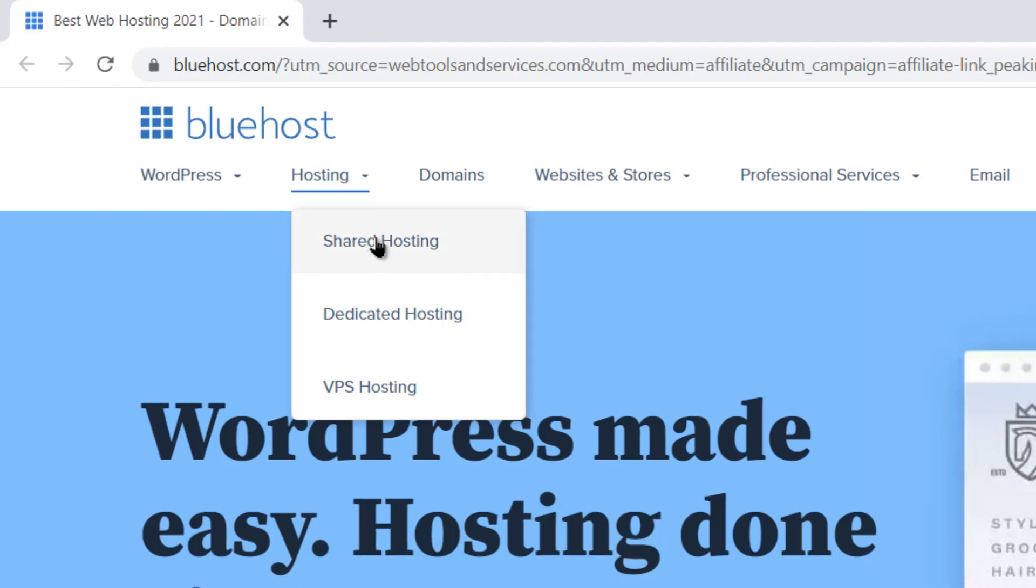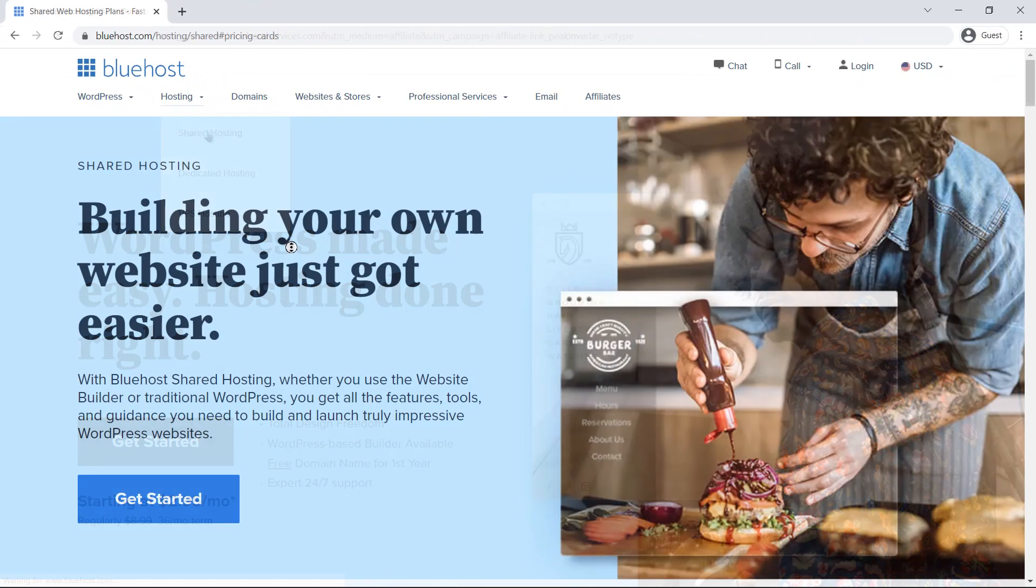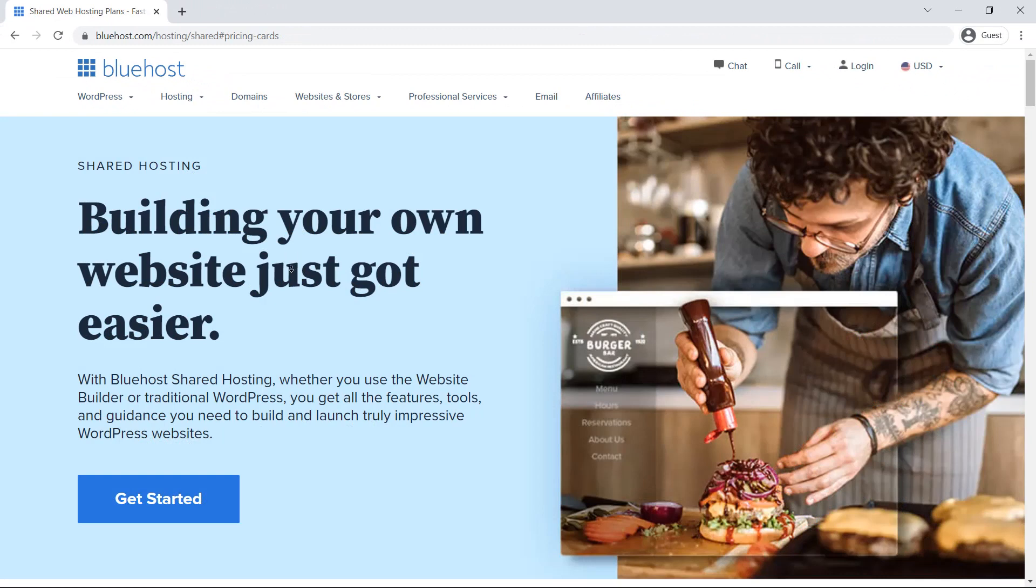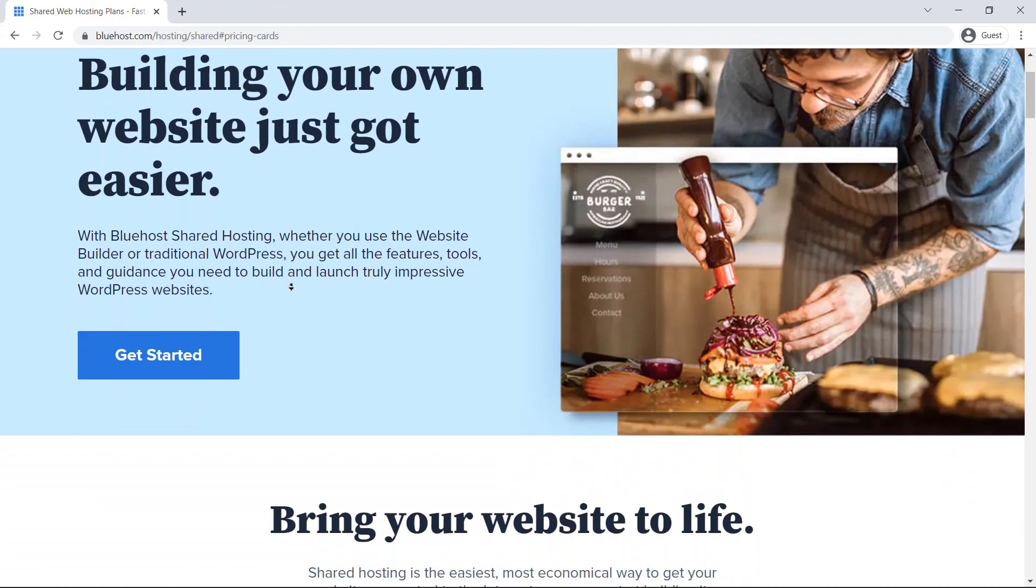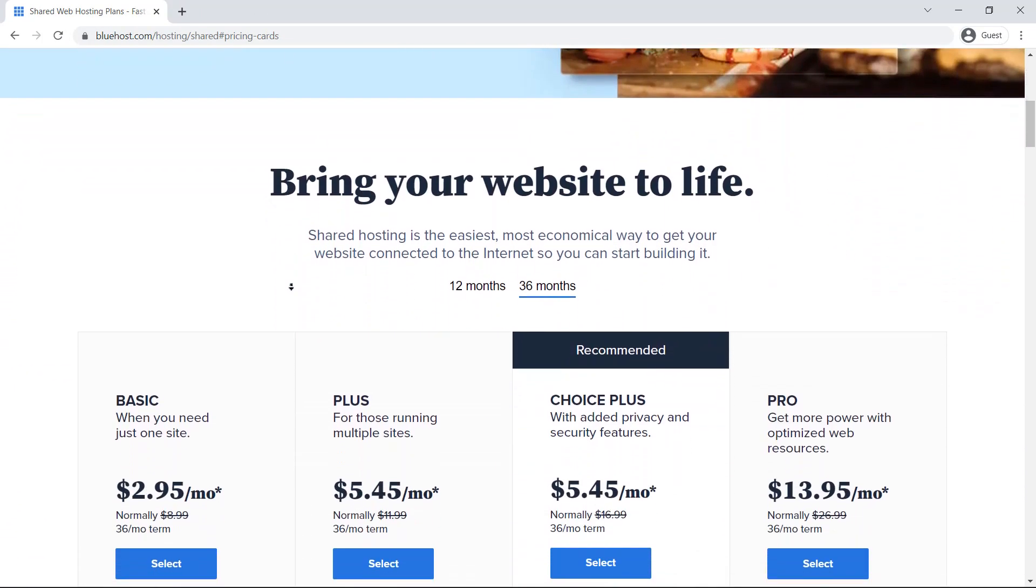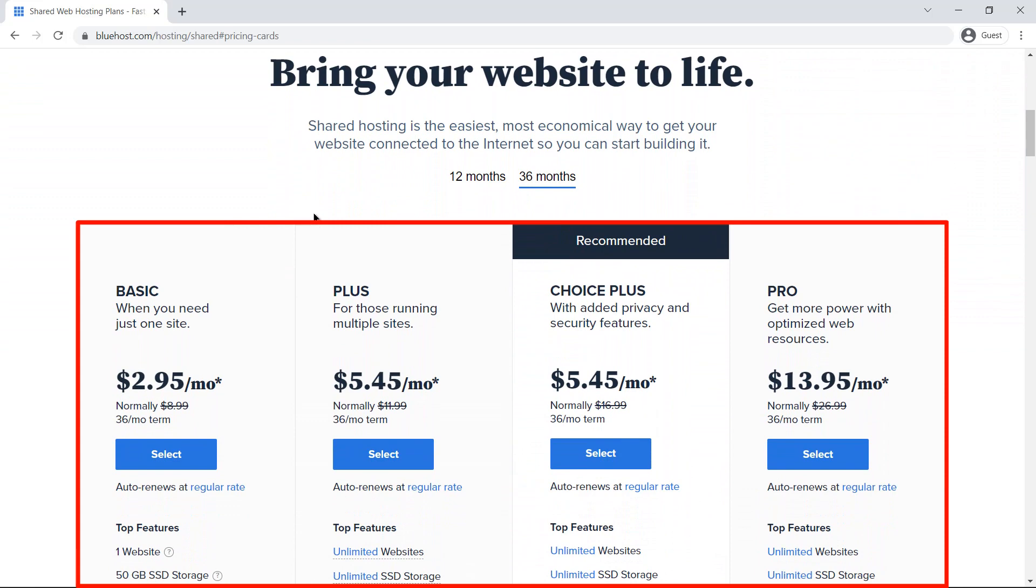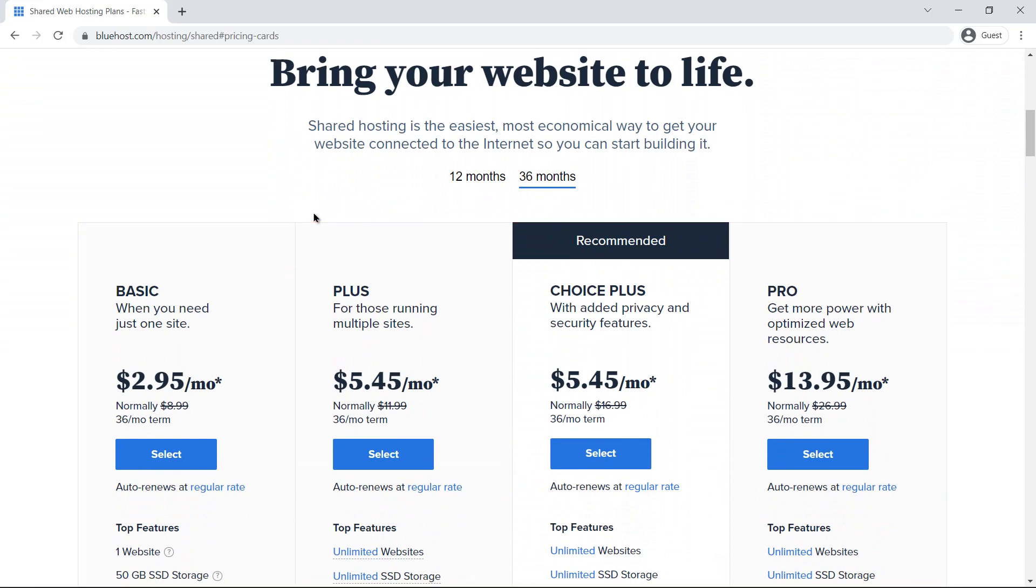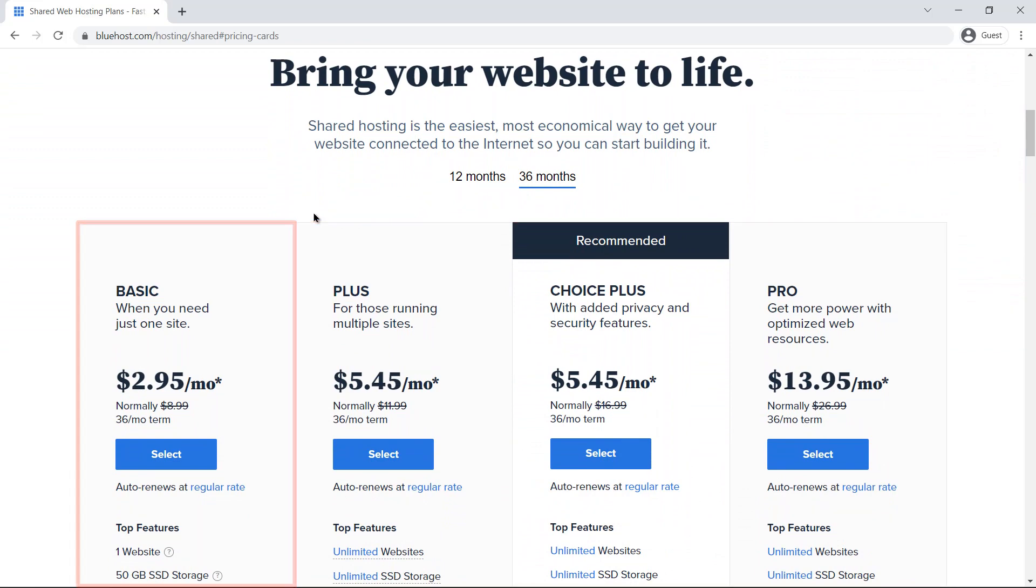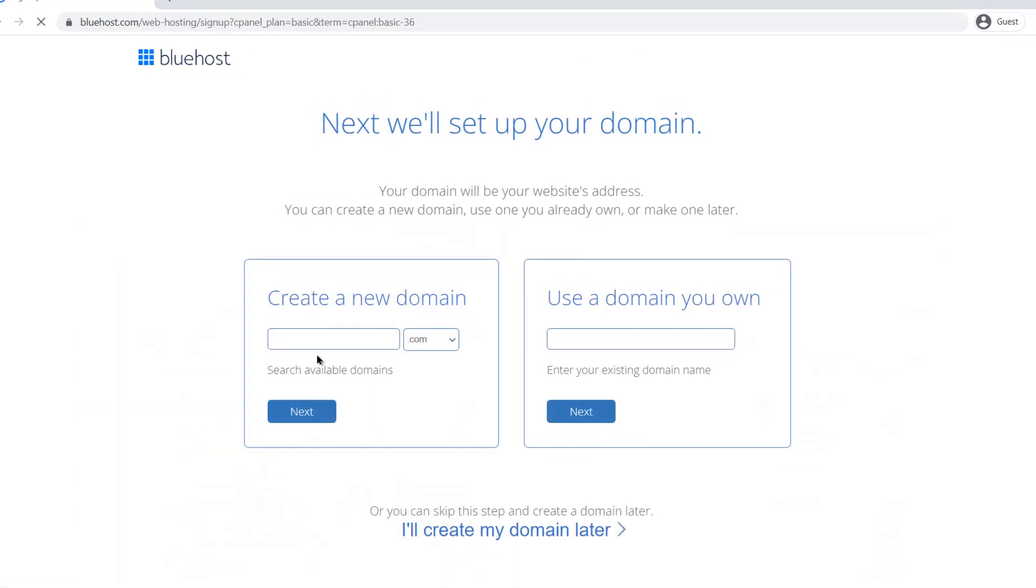After choosing, you will be forwarded to the plans that Bluehost offers for different hosting plans. Choose the one that suits you the best. I will go on with the basic plan of $2.95 per month for a three-year tenure. Click on select and you will be presented with a domain page.